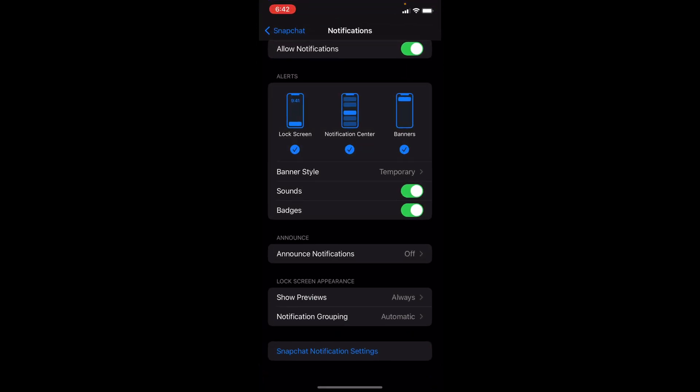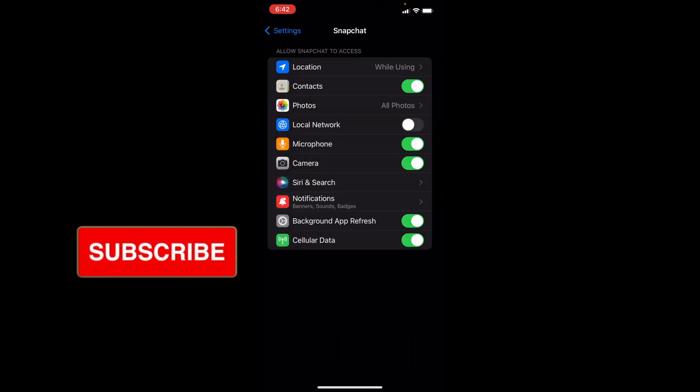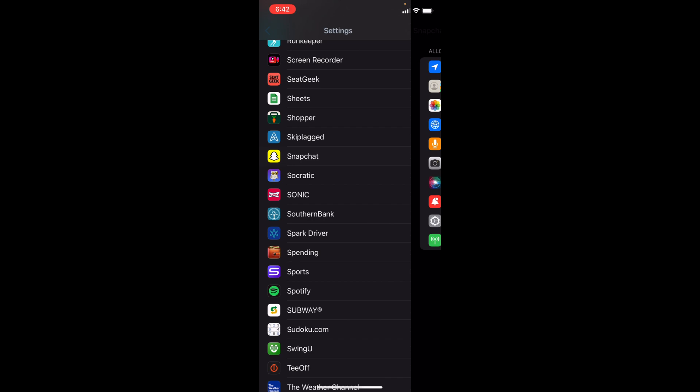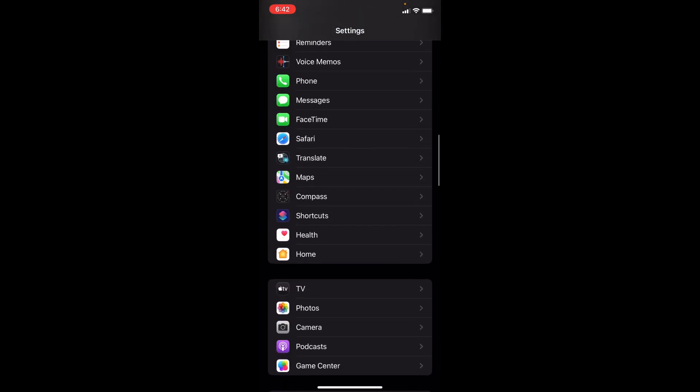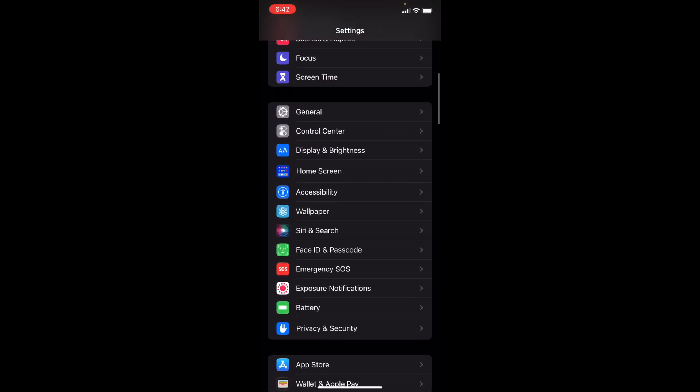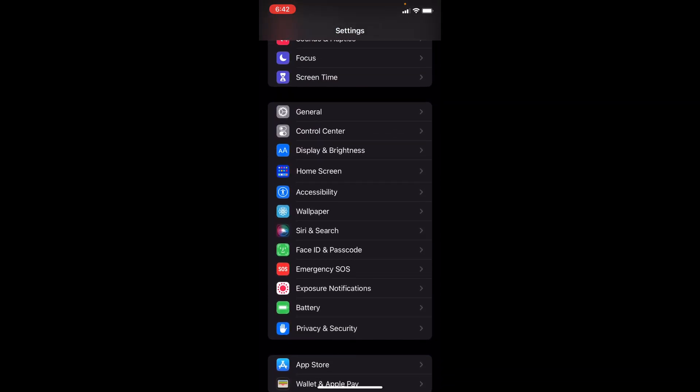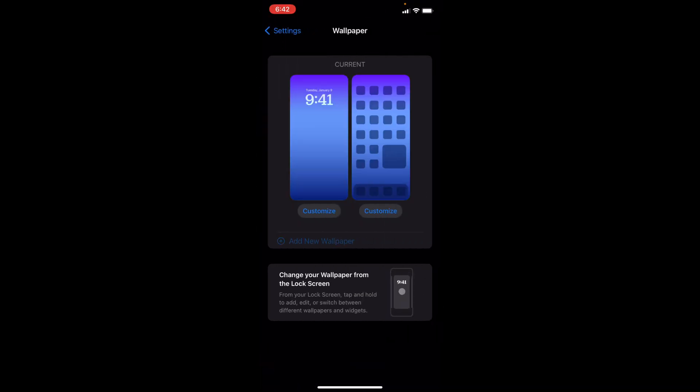You want to find Wallpaper, so go ahead and scroll back up in Settings. Find Wallpaper right here. From here, you can customize it or add new wallpaper. I'll add new.